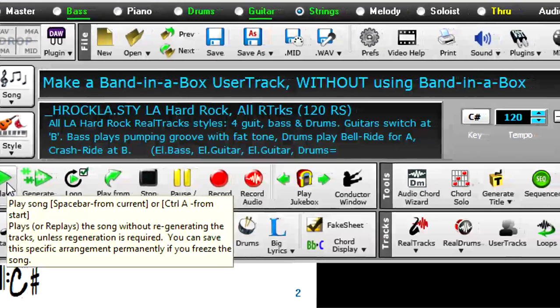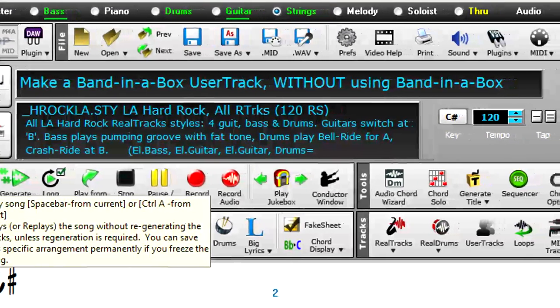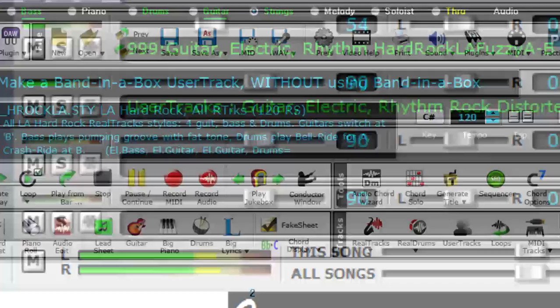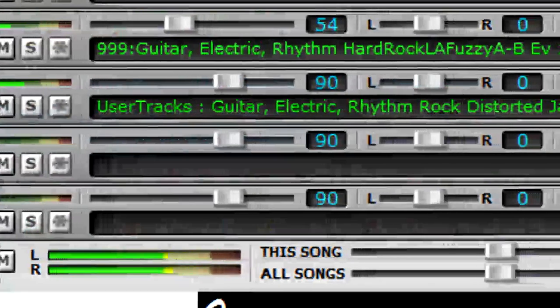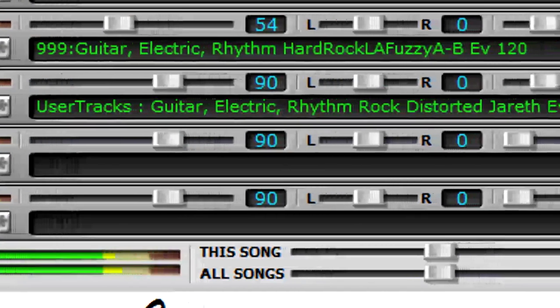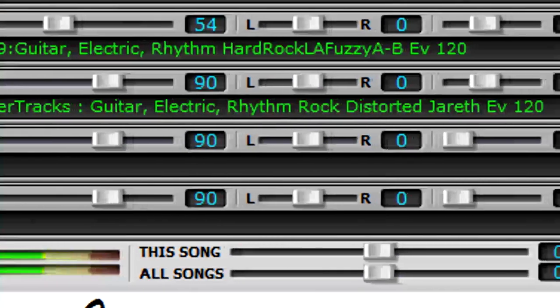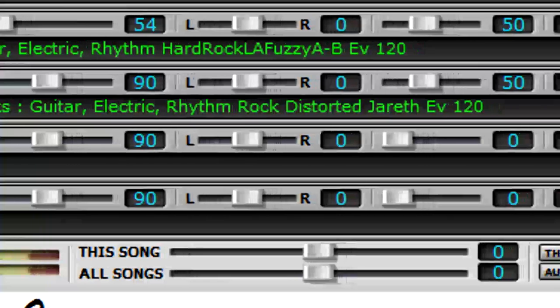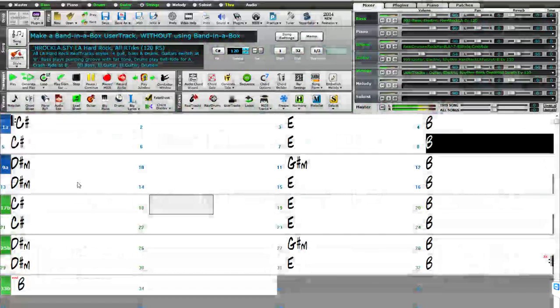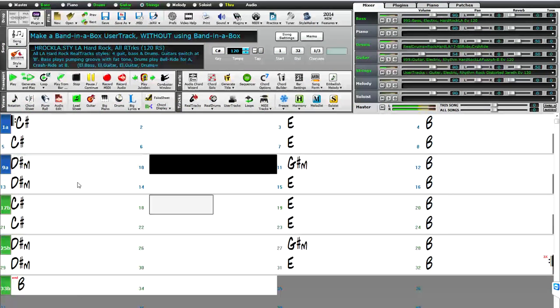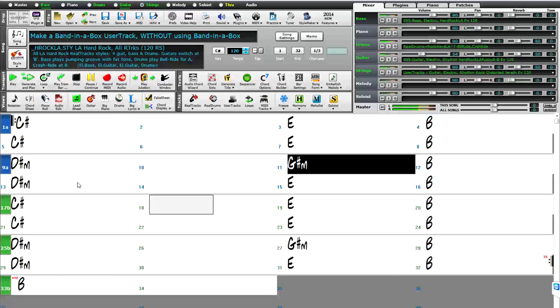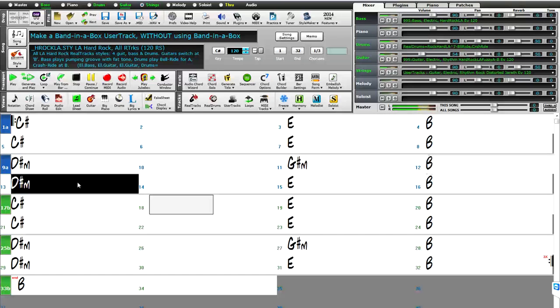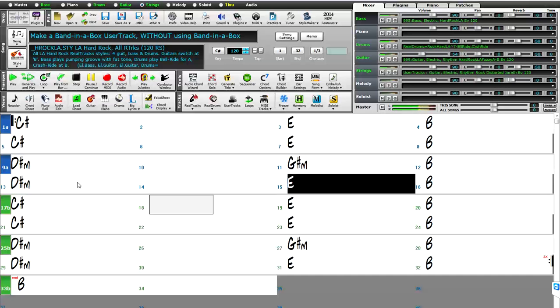Hello and welcome to this tutorial on making a user track without using Band in a Box at all for the creation of the user track. This particular video will focus on making the user track in Pro Tools, though the principle can be applied to any digital audio workstation or DAW. The user track can be made entirely in Pro Tools without requiring Band in a Box or Real Band, and then the resulting user track can be shared or even sold to Band in a Box users.